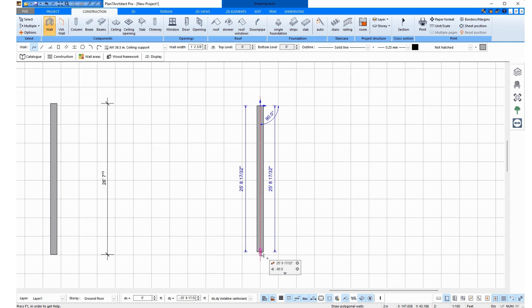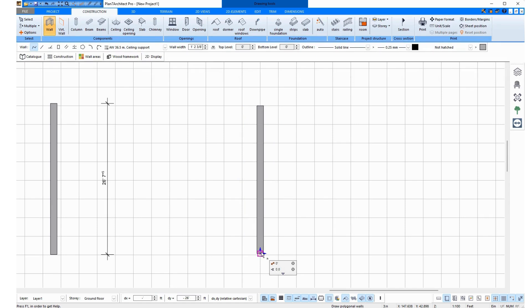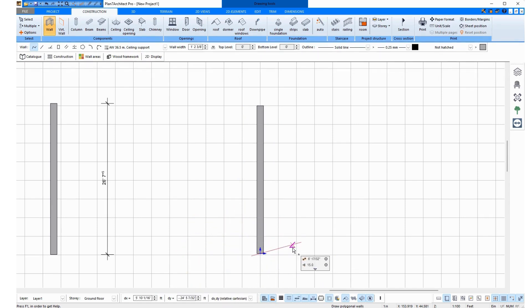I will leave them on now and enter 26 feet on the keyboard and press Enter. Now I press Escape to end the function.